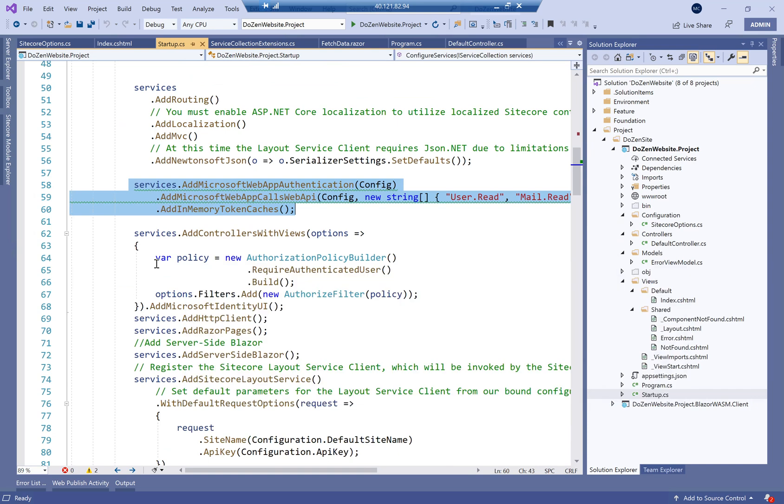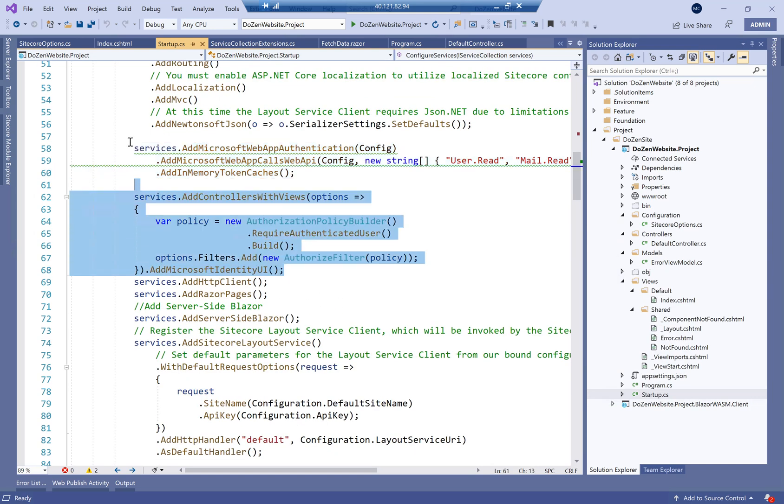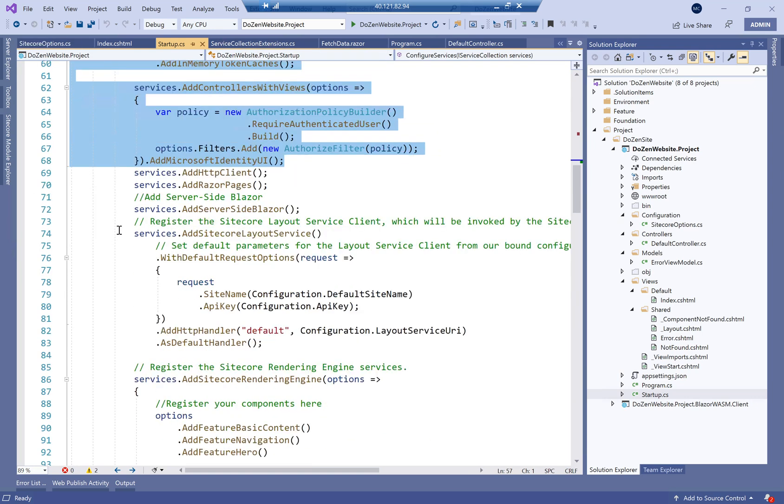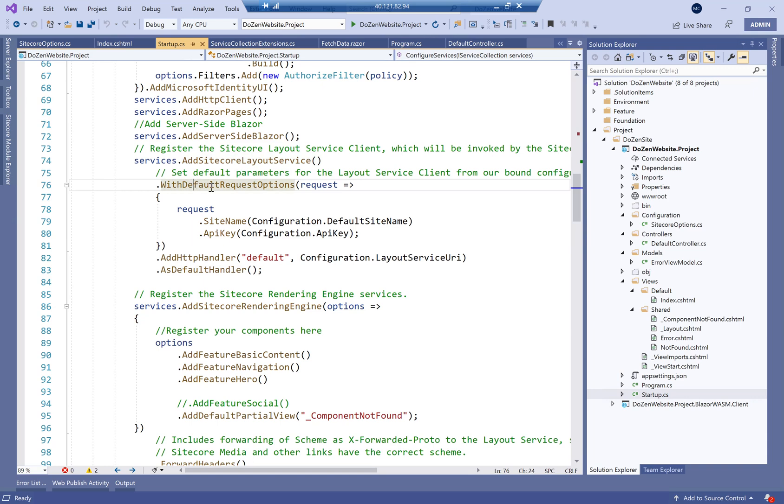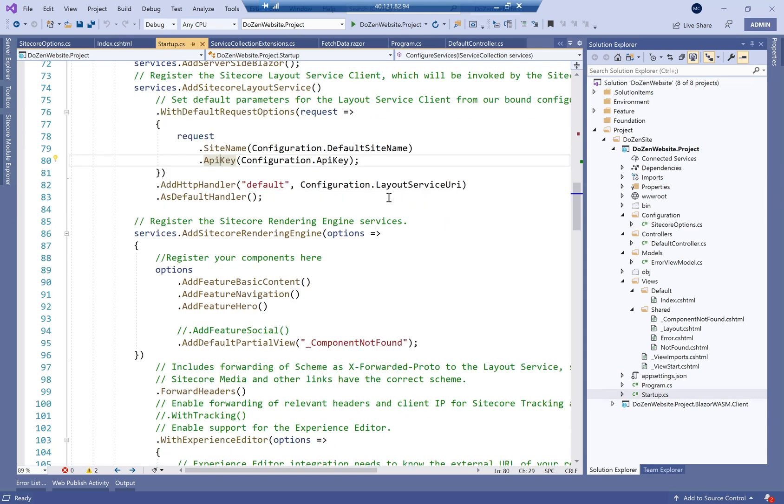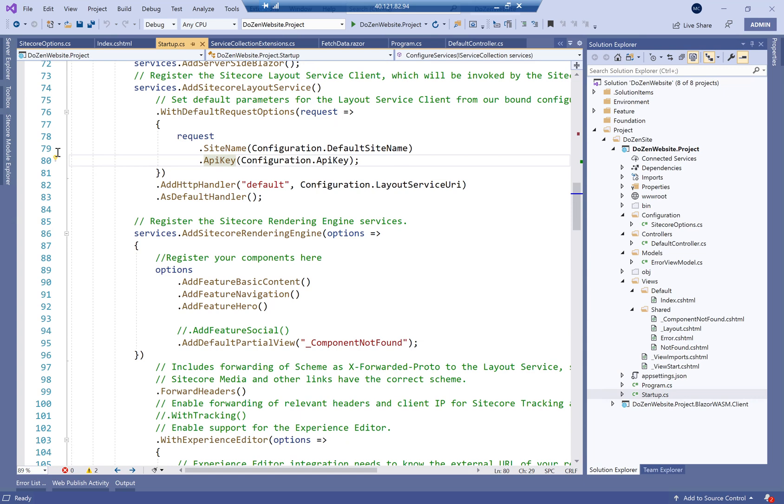The next thing is just to go through the different things that we have here. These are very specific to what I'm doing for Microsoft authentication. But what we do have is we add the Sitecore layout service, giving it the default request options of site name and API key. Again, all this comes in the out-of-box template. So I don't want you to focus too much on what's there. I just want you to understand that this does exist.